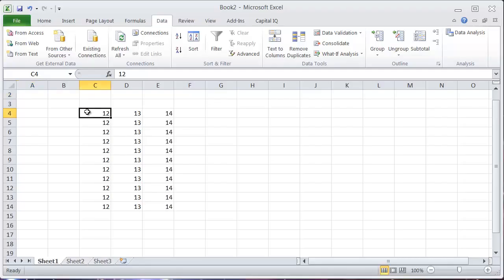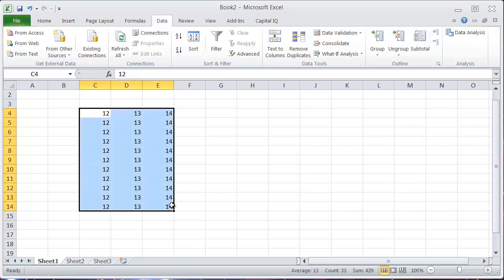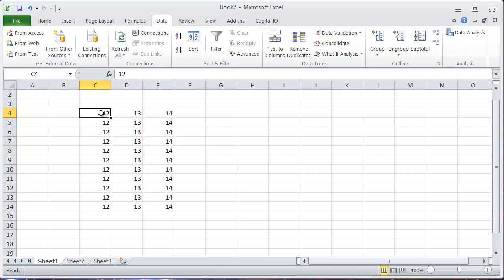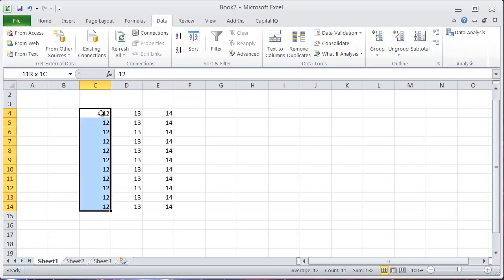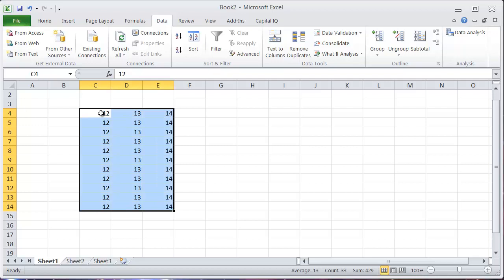To select a range of cells when you have a bunch of data in one area like this, instead of just holding shift and using the arrow key, you can use CTRL and SHIFT while you use the arrow key, and it selects and jumps across the whole data that you have. This is a really quick way to highlight a bunch of continuous data.